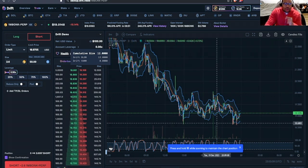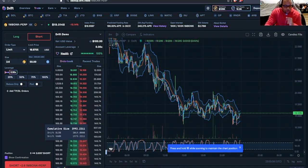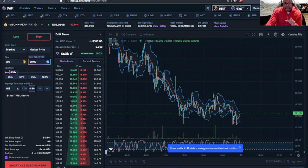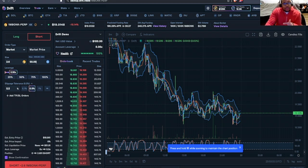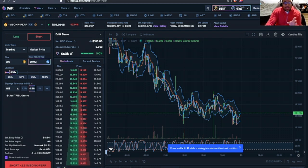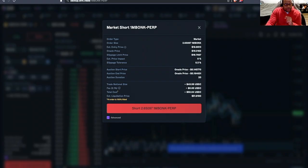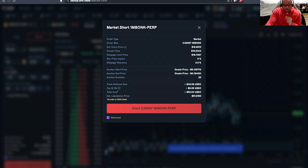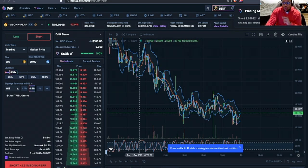Let's go ahead and open up our order. We'll set a market order short $50. Now again, that's us betting $50 that the price of Bonk will continue to go down. In the lower left-hand corner, we're going to execute our trade.